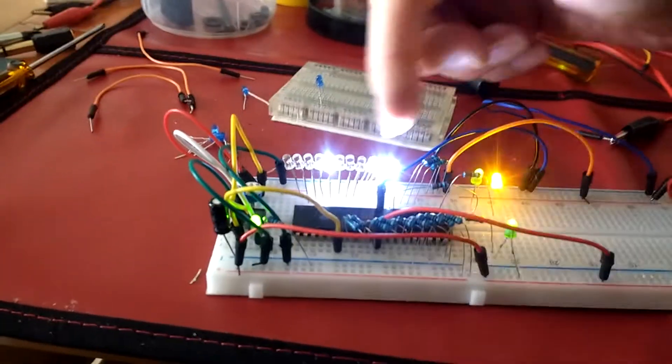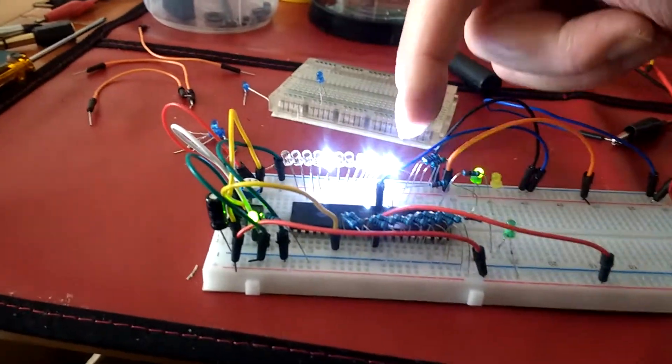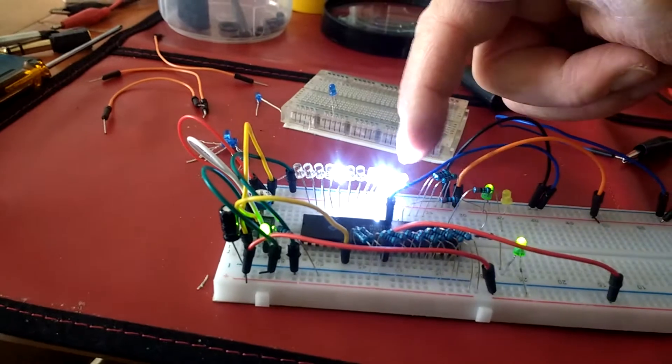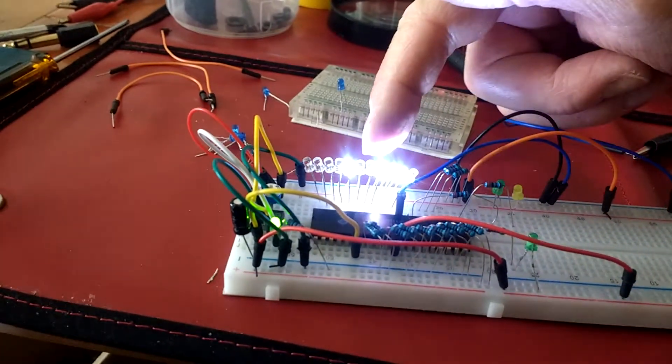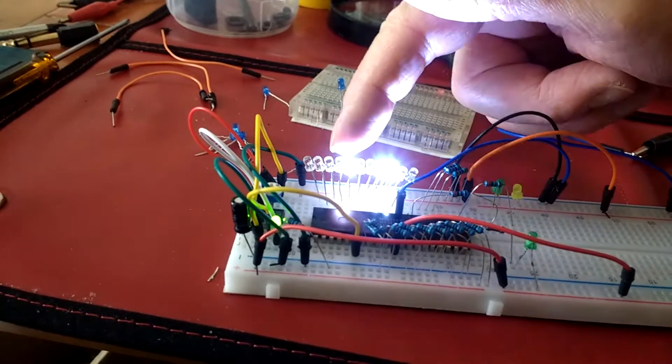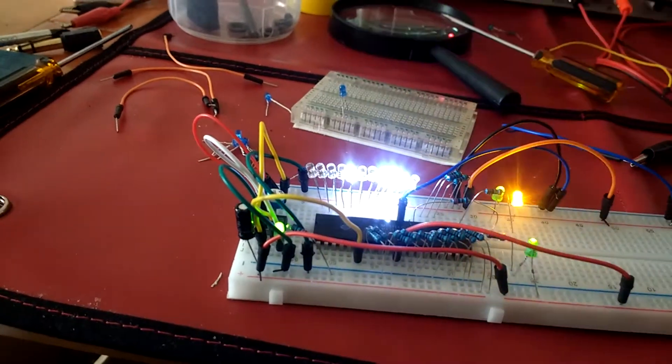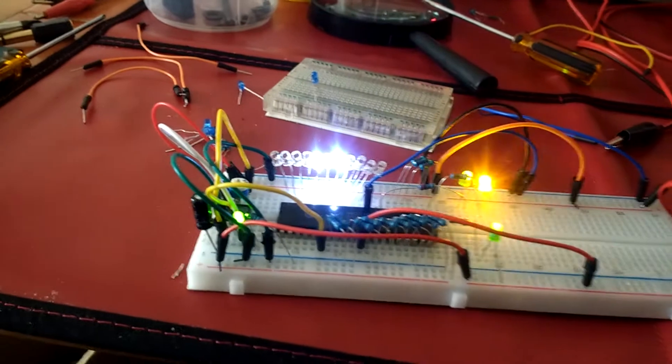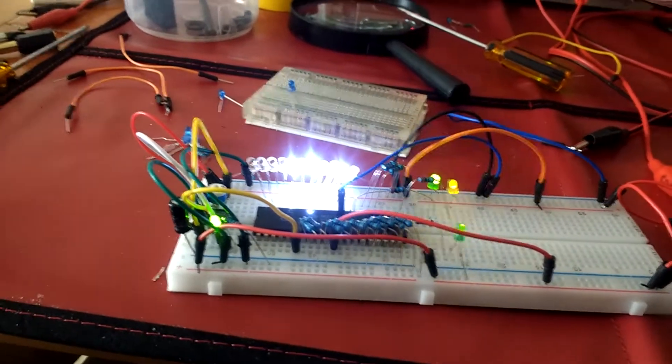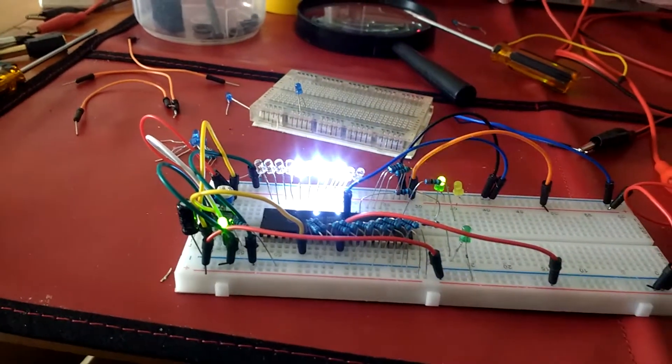And obviously there's 11 LEDs, so 2 to the 0, 2 to the 1, 2, 3, 4, 5, 6, 7, 8, 9, 2 to the power of 10, which is 1024.